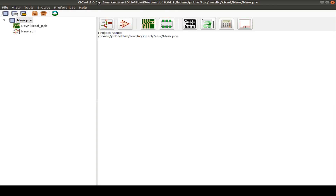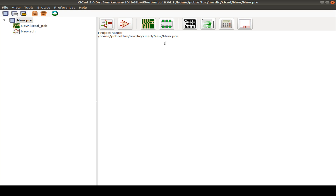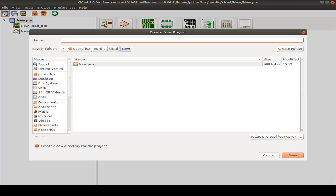Today I want to do a KiCad 5.0 video — just an overview of how to use it and some new features. Maybe if you're from the older 4.0, this is an update for you. So let us start with a new project.